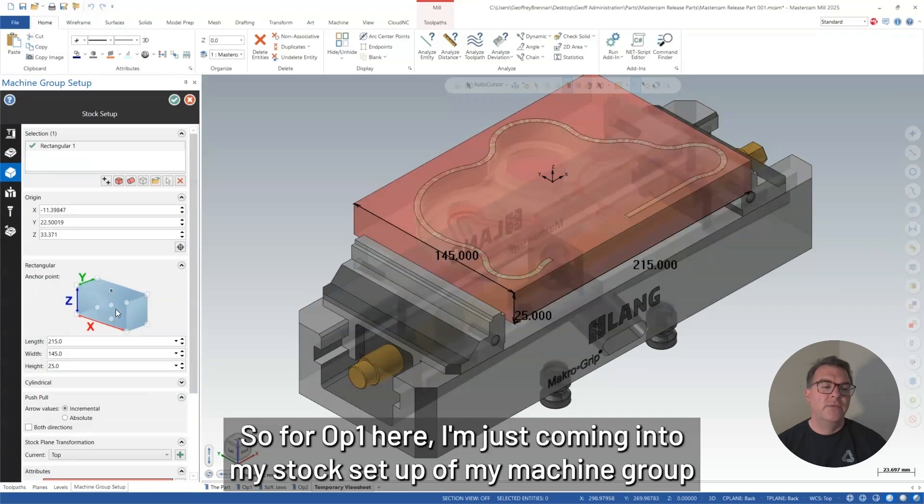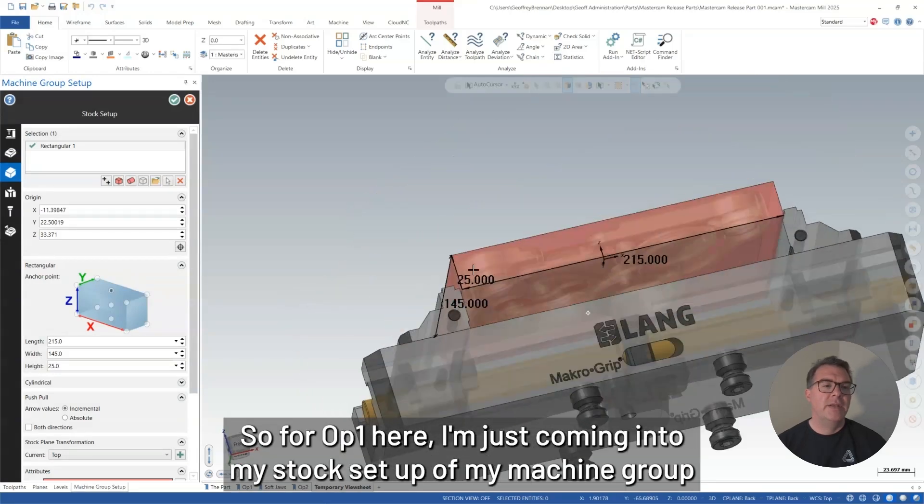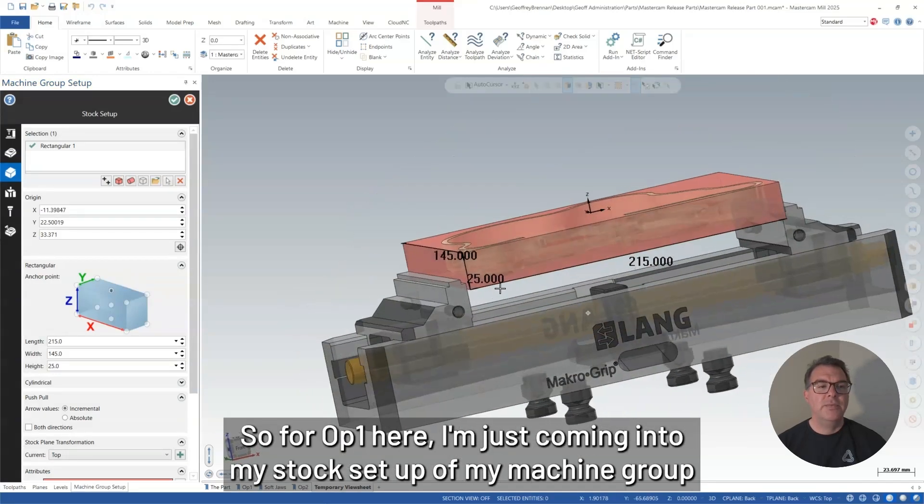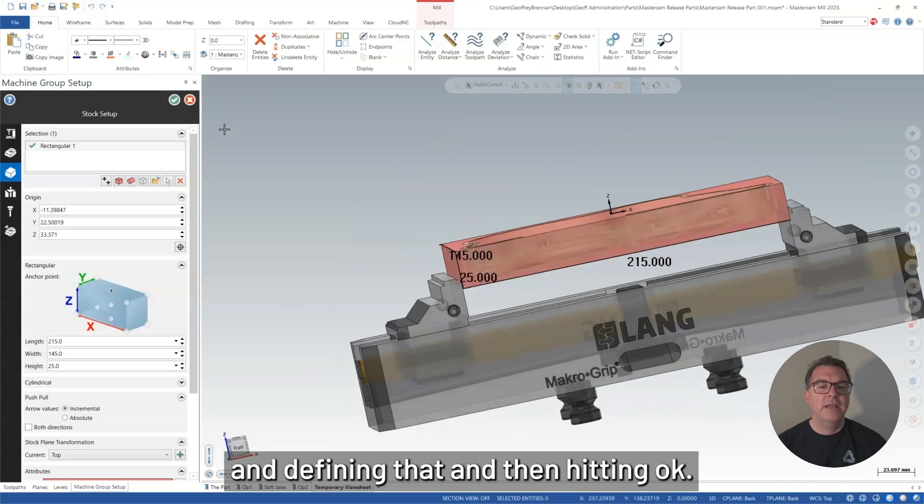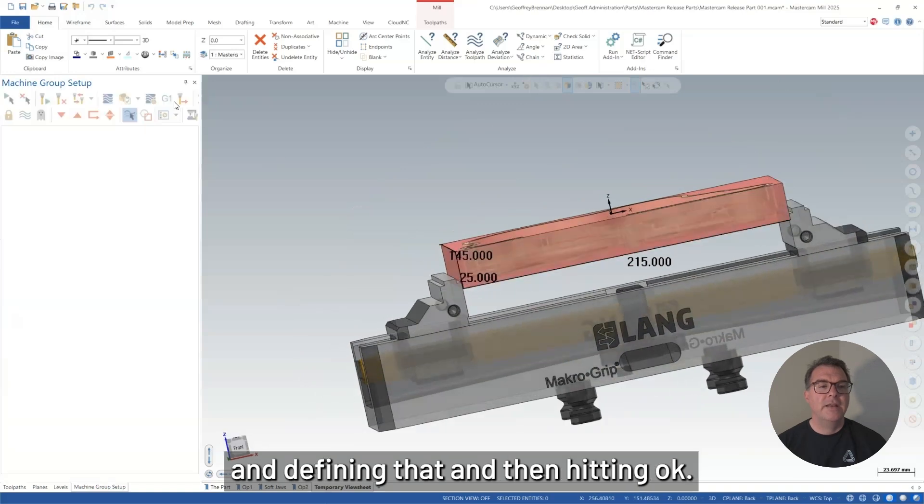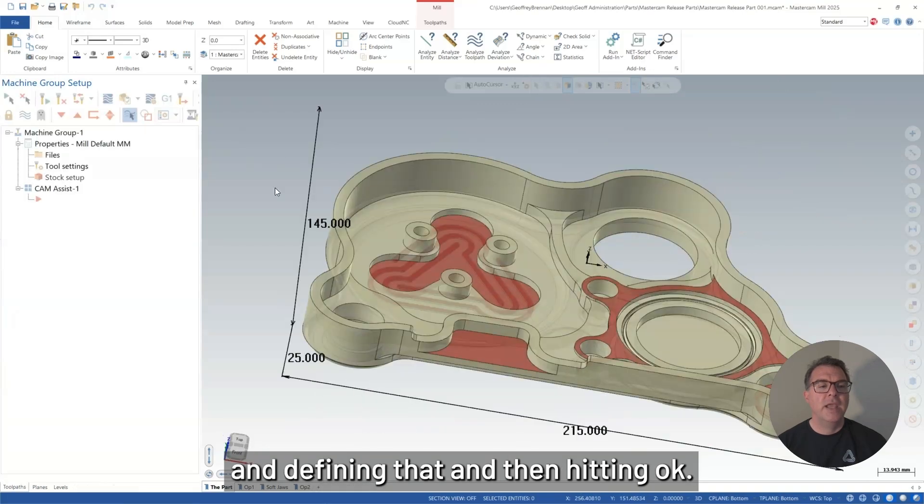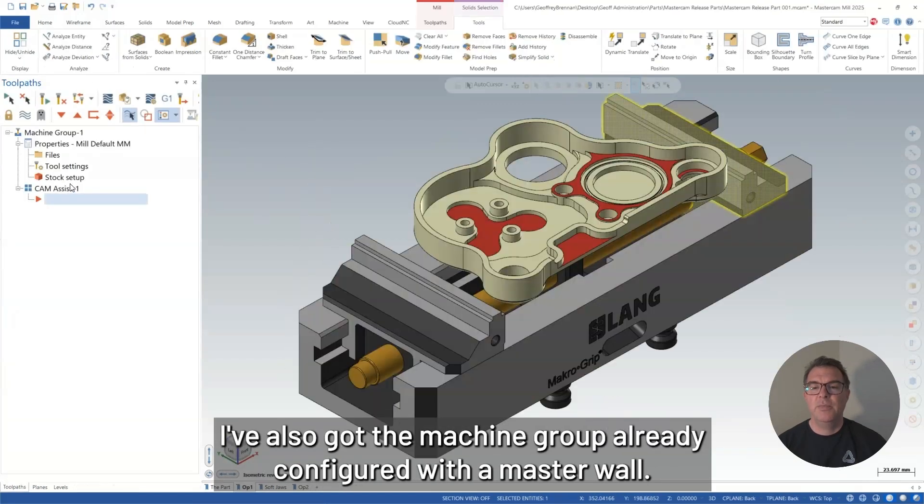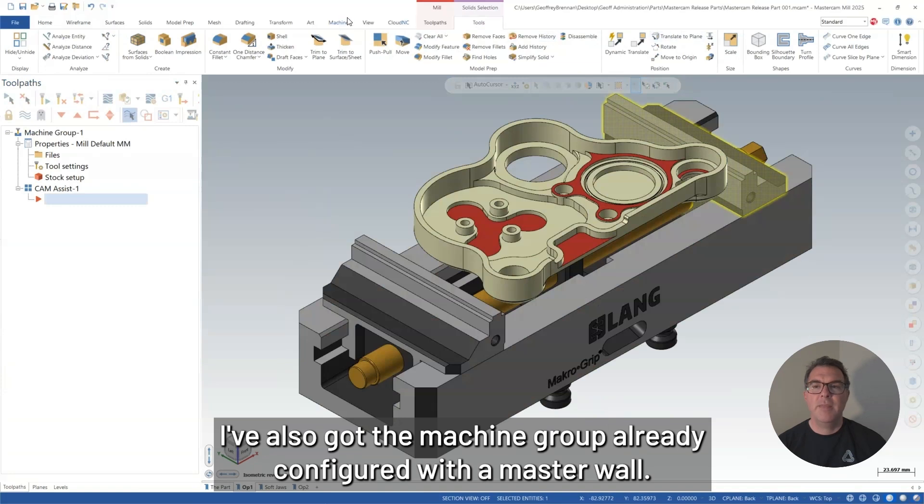So for op 1 here, I'm just coming into my stock setup of my machine group and defining that and then hitting OK. I've also got the machine group already configured with a master model.